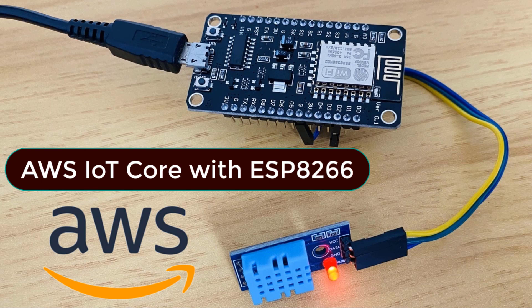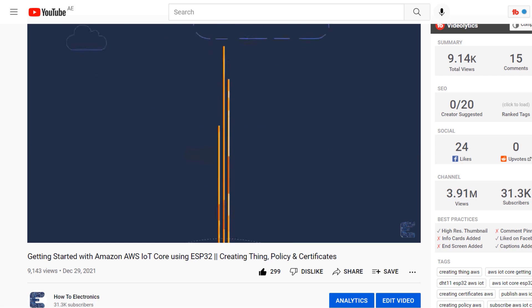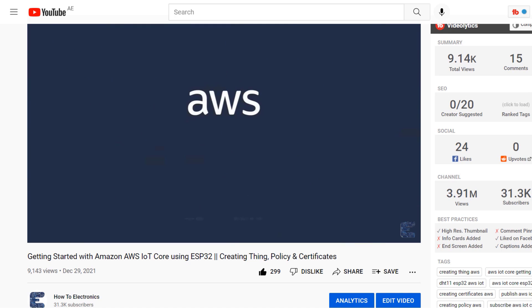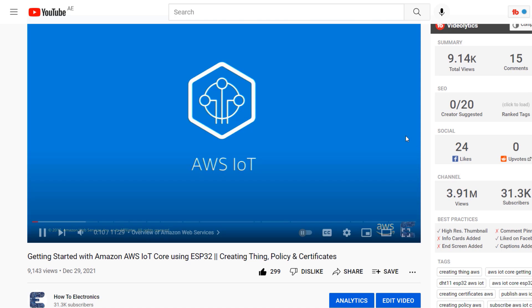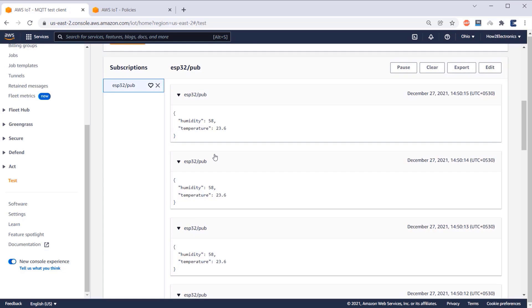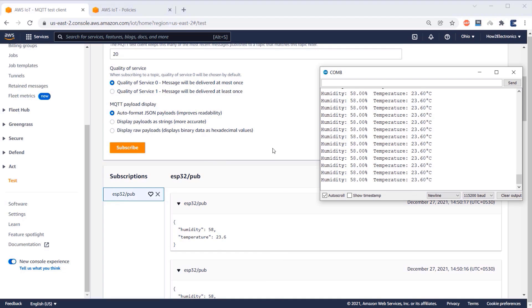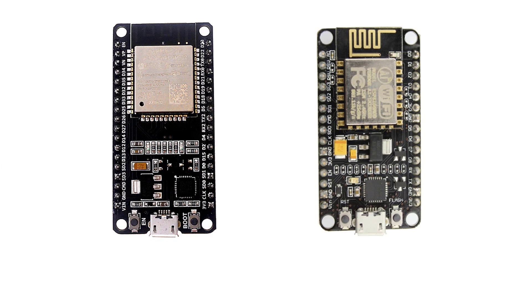This is me Abhruti from How2Electronics. In the previous video, I explained how you can get started with Amazon AWS IoT Core using ESP32. We published and subscribed data to and from AWS dashboard, but this time, this is completely a different tutorial.